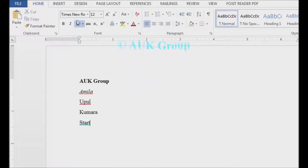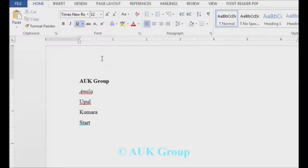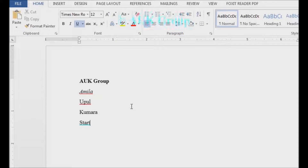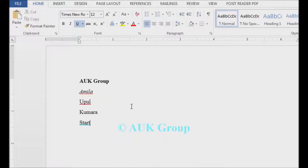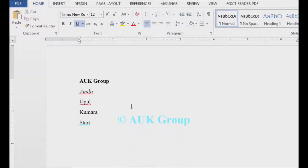Here we can see the font size, bold, italics, and the buttons covered in this video. We can see the other buttons as well. If you want to see the other videos, please like and subscribe. See you soon.